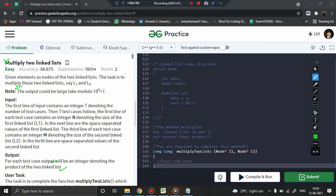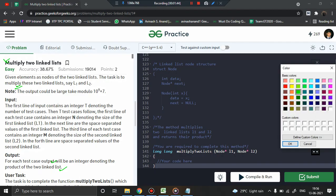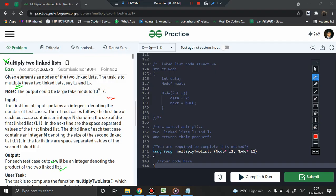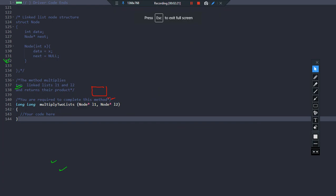Before that, they have mentioned one thing: the output could be large, and hence they advise us to use modulo 10^9 + 7 to prevent overflow. This is commonly used in competitive programming to prevent overflow. I'll be sharing an article from GeeksForGeeks in the description explaining how 10^9 + 7 helps prevent overflow. We will ensure there is no overflow by using this particular value.